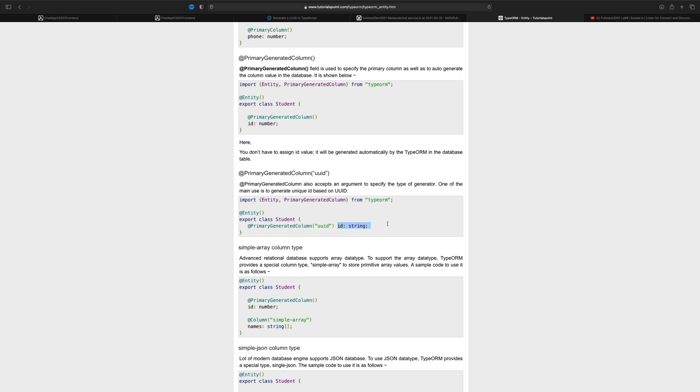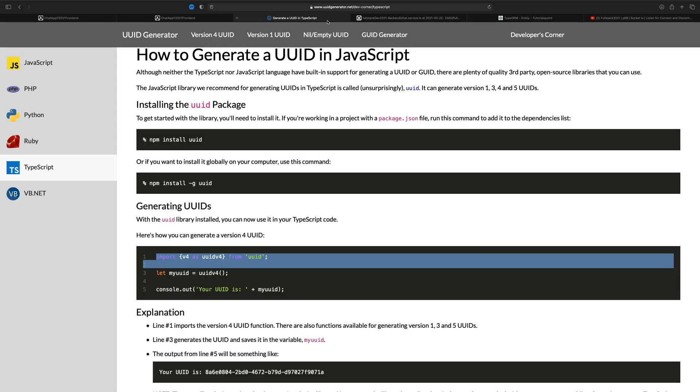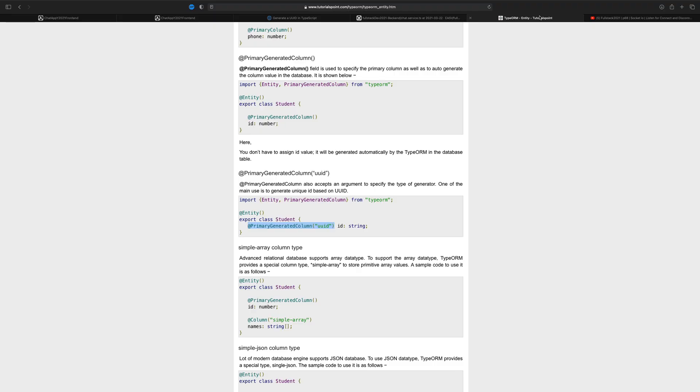I just like that as strings instead of numbers. We are actually going to use this primary generated column with a unique identifier and then automatically TypeORM will build, probably using a library similar to this guy. It'll build and add a unique identifier every time we create a new client.